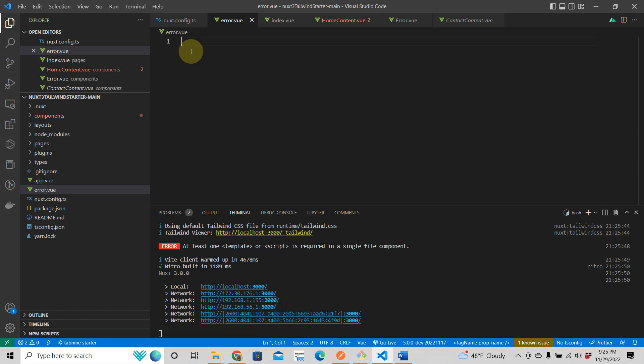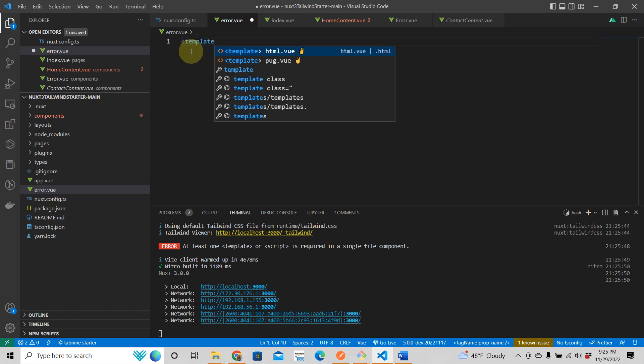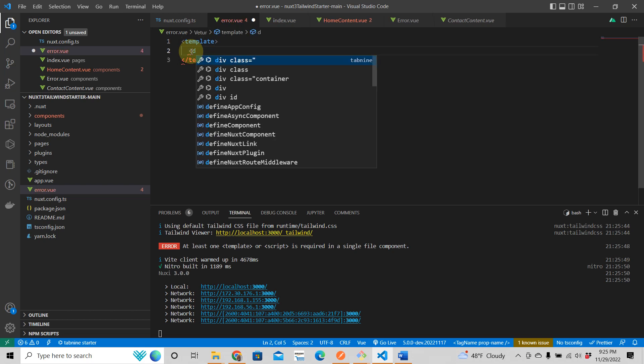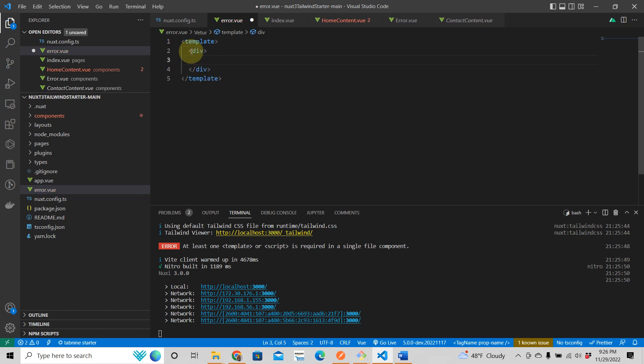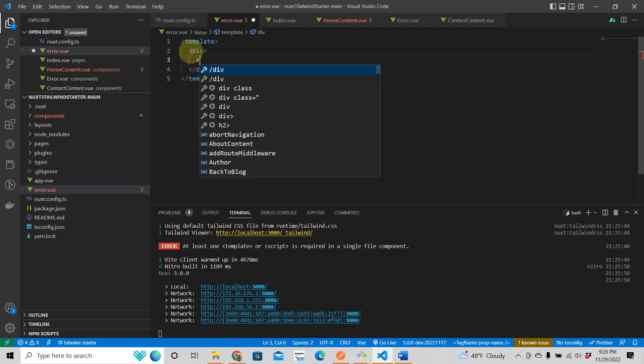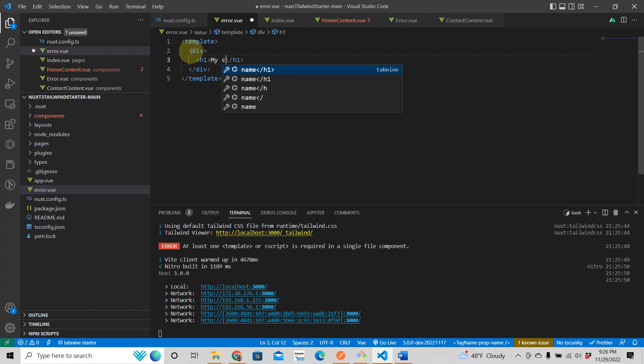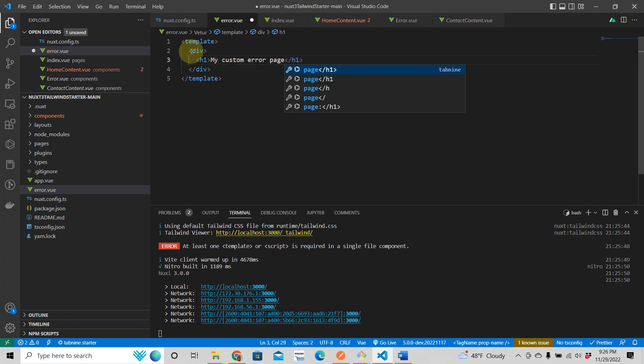All right. So you have that now this is a view file, so we're going to do that and I like to put this in a single div as well. And then we're just going to say, Hey, my custom error page.